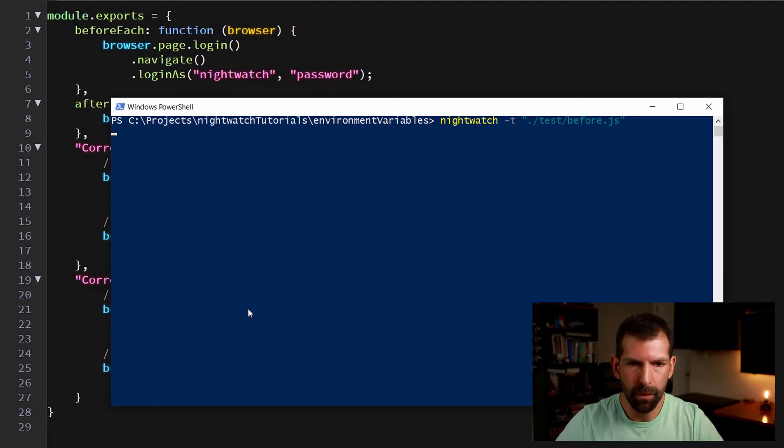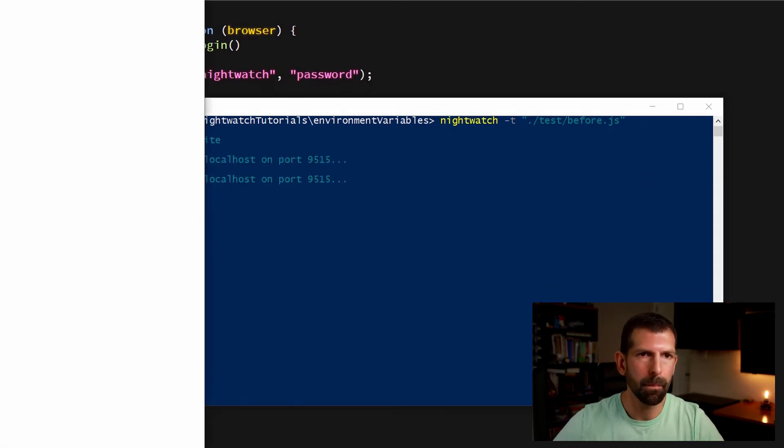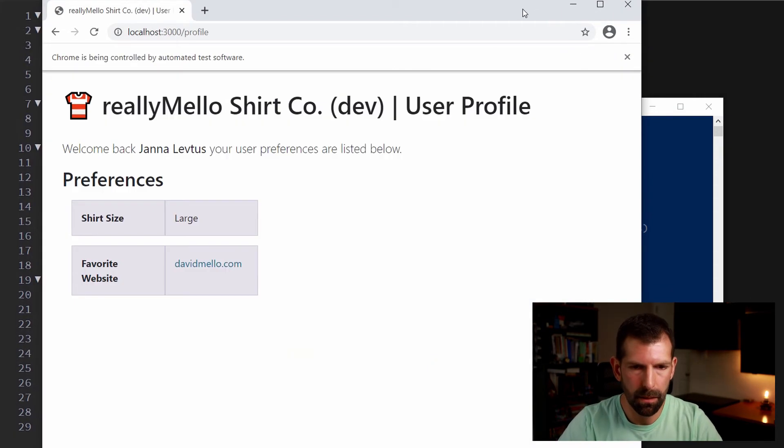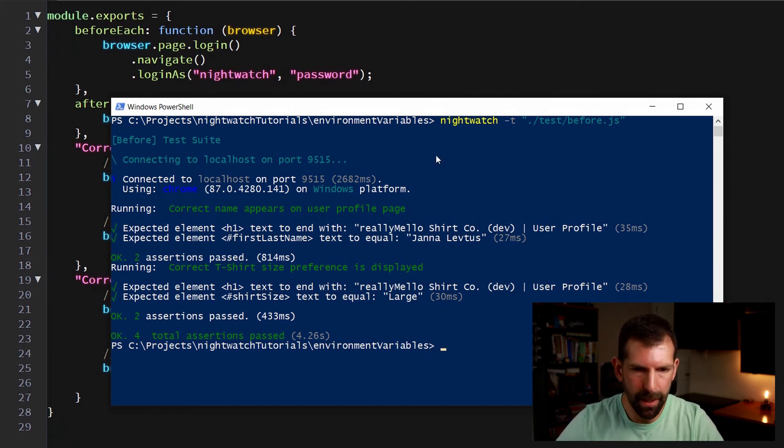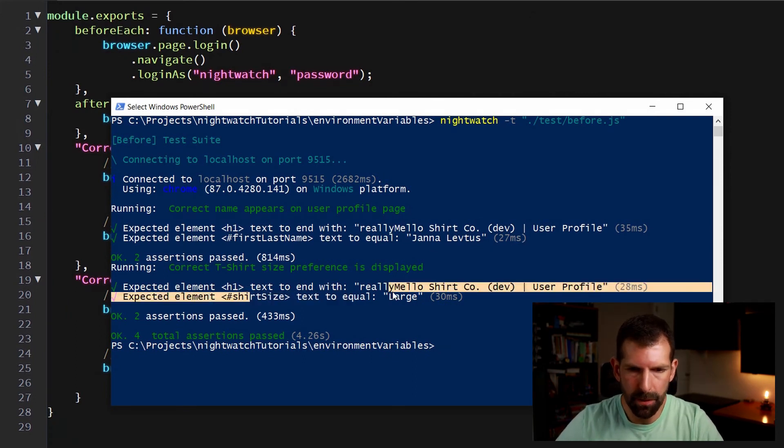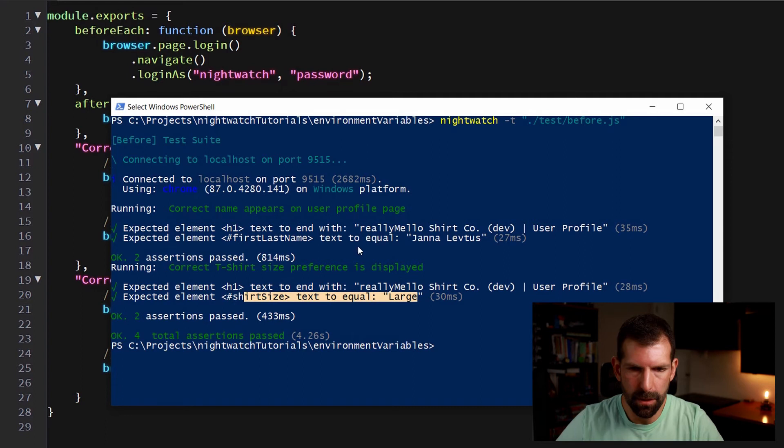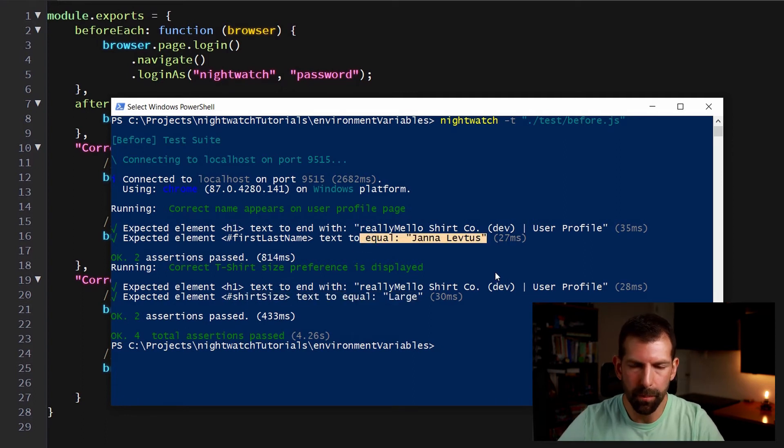So again, let's rerun the test and that's going to be the before file once more. Browser opens and quickly goes through. So now we have four total assertions passed. We verified that the shirt size is large and that the correct name appears on the profile page.